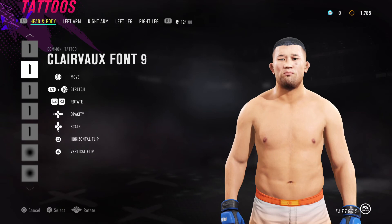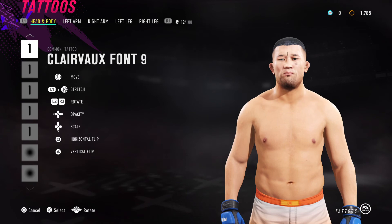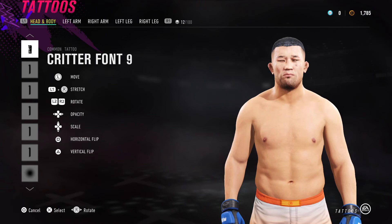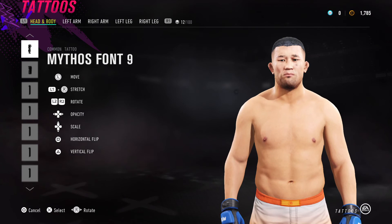With Clairvaux Font 9, put one above his eyebrows to the right side in the middle, one that goes right down the middle. Then I've used Critter Font 9 to give him a little goatee. You can ignore the rest — those were just eyebrow tests.